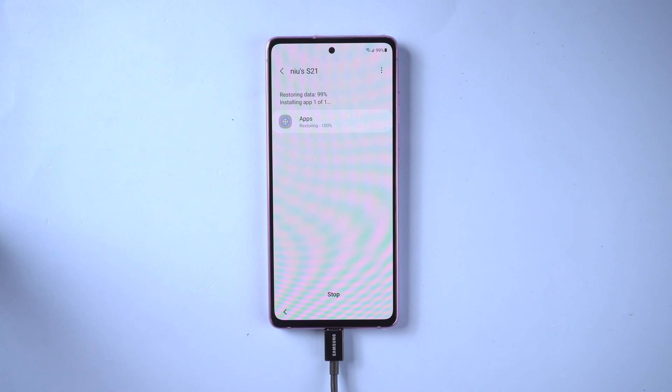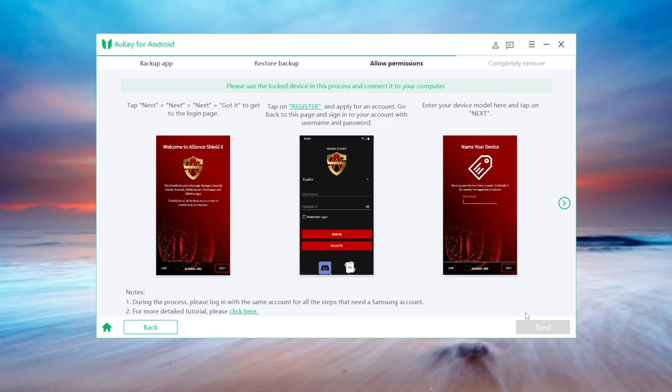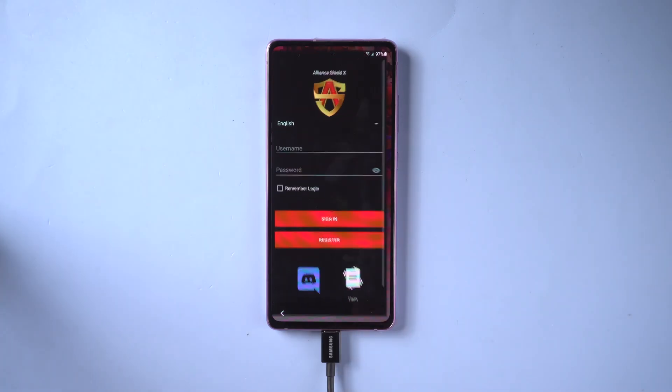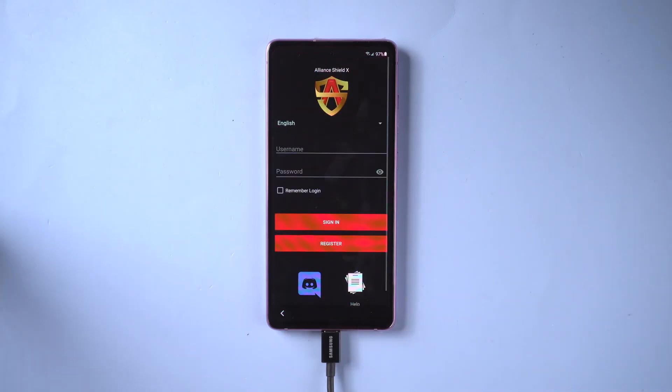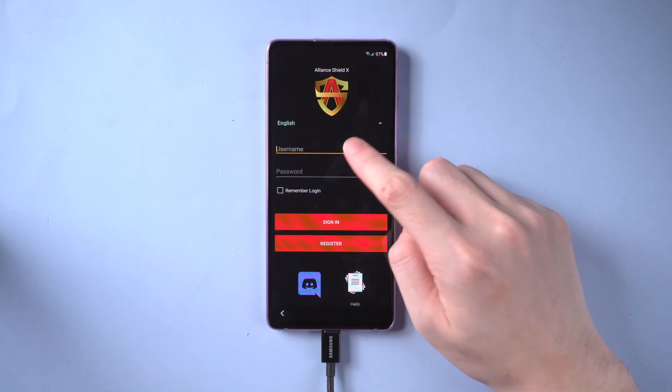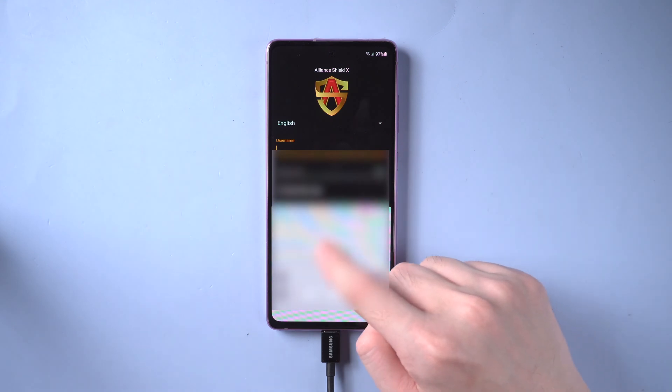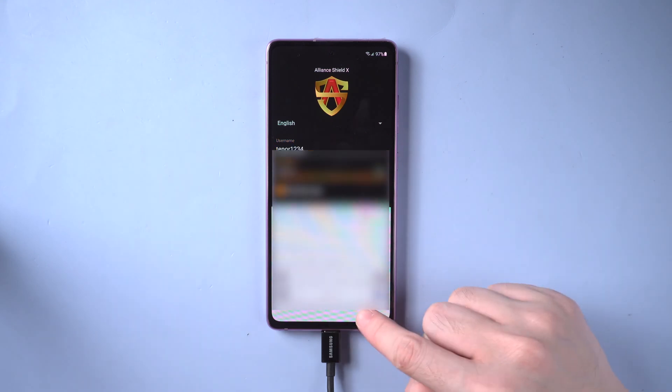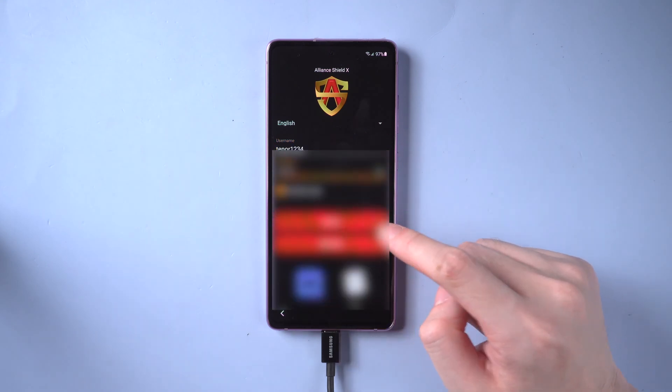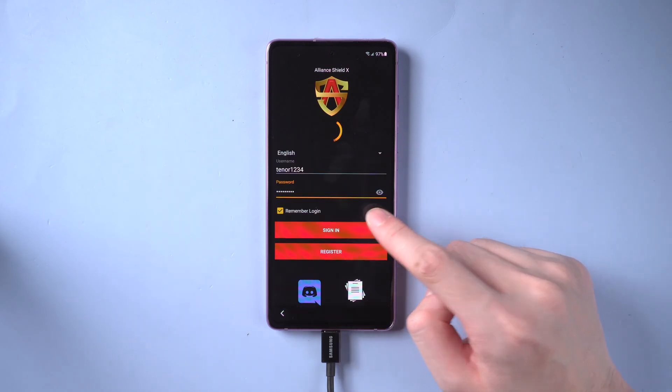Then we can move on to the third part: use Alliance Shield to allow the system permissions. Find the app and launch it. Sign in with the username and password. If you don't have an account, please register first.